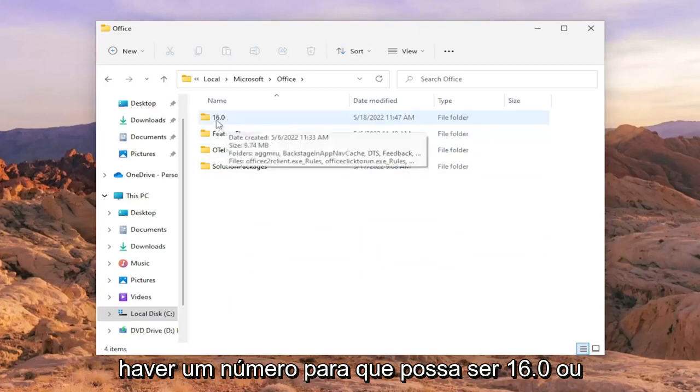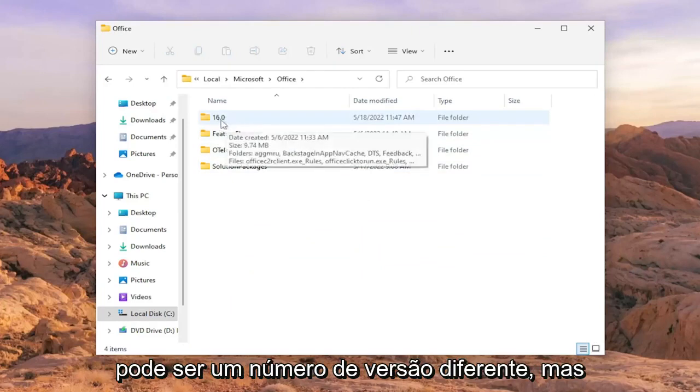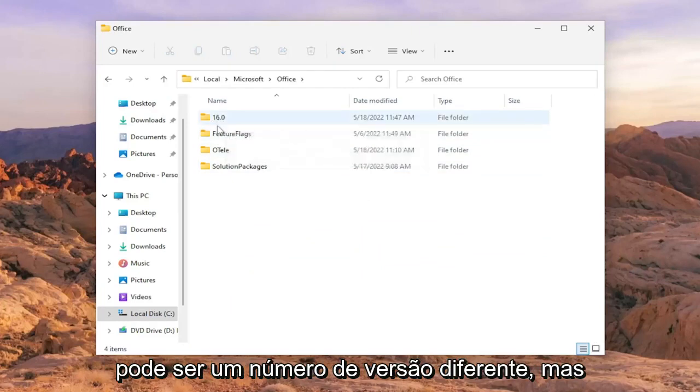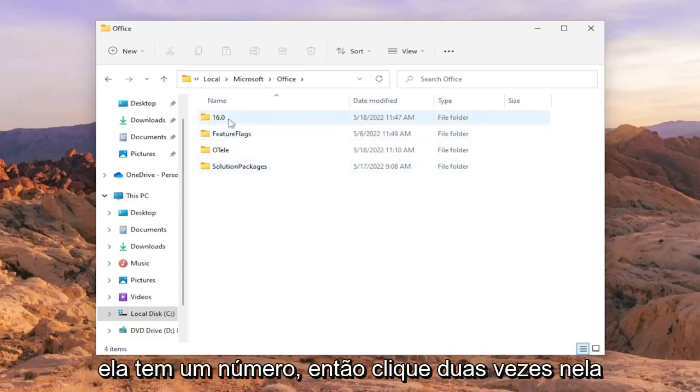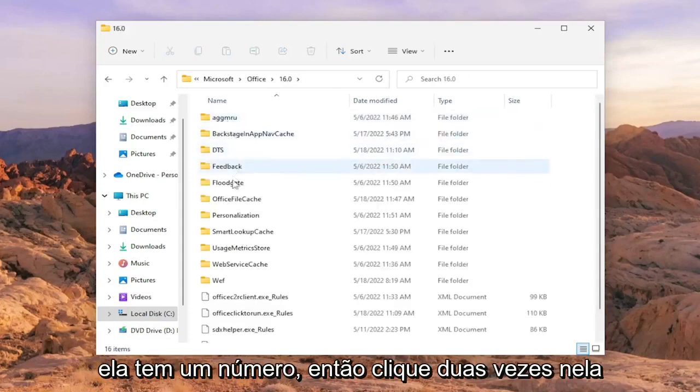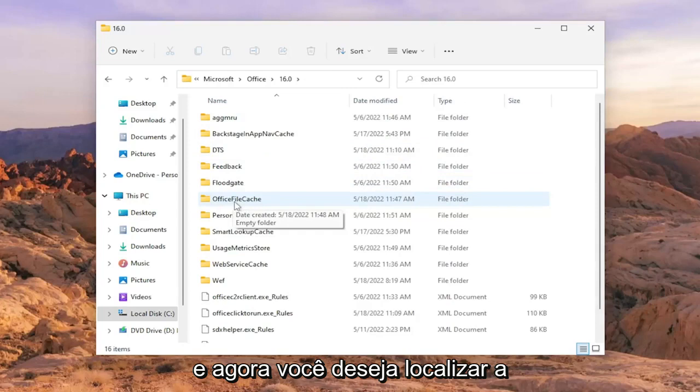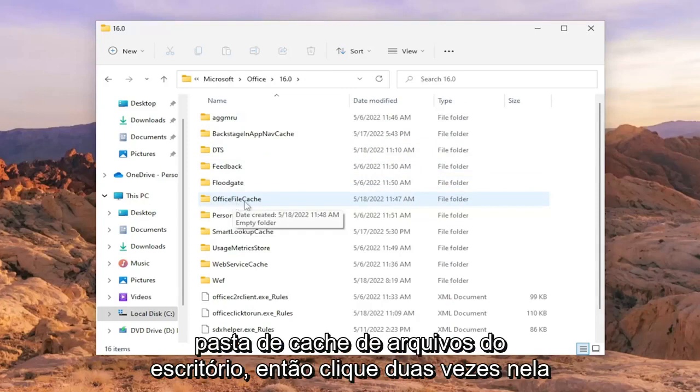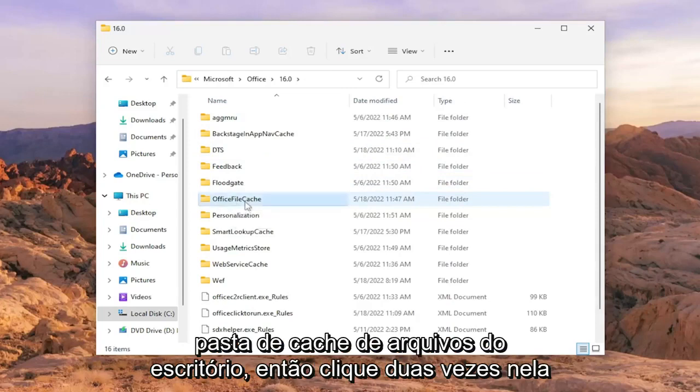And there should be a number. So it might be 16.0 or it could be a different version number. But there should only be one folder in here that has a number. So double click on it. And now you want to go locate the office file cache folder. So double click on it.